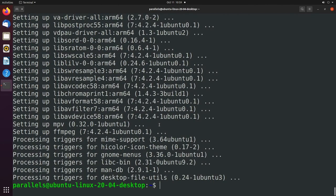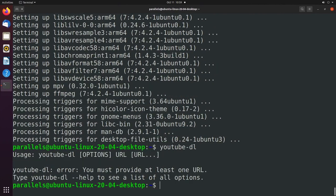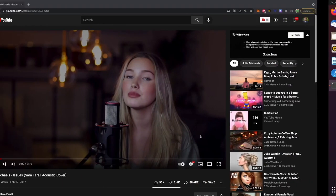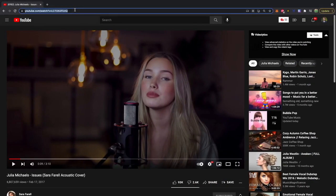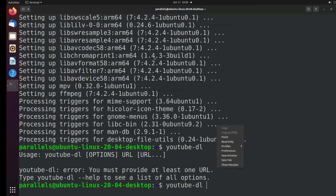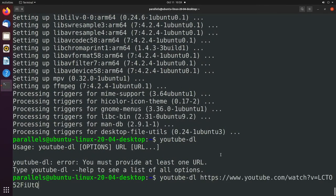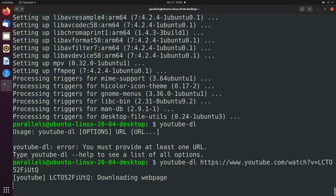And this is specific to this software. But once you have that installed, you should be able to use the command YouTube DL and pass in a URL. So we'll say YouTube DL, grab some URL from YouTube, paste that there, hit enter.